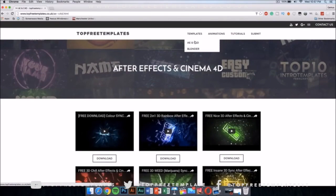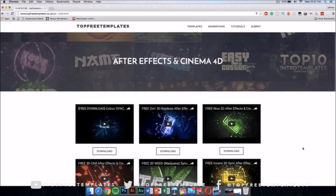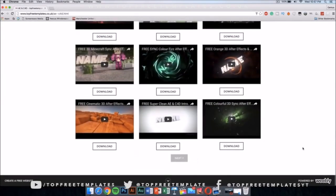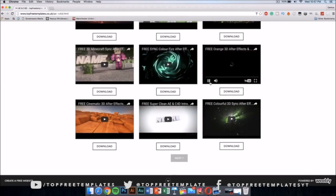You can download any After Effects and Cinema 4D intros you want. Just go ahead to the templates and select AE and C4D, and you'll be able to download any one you like.